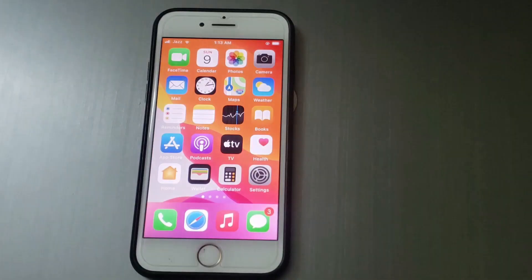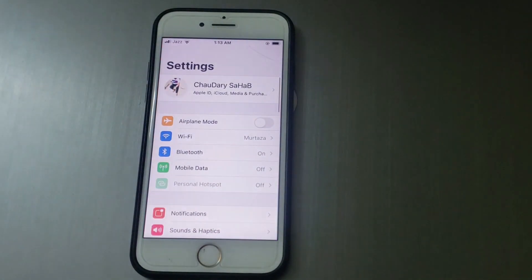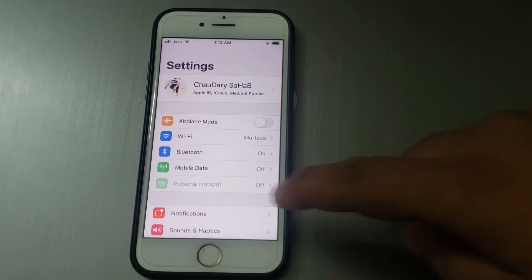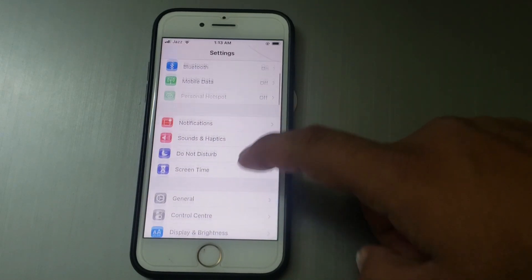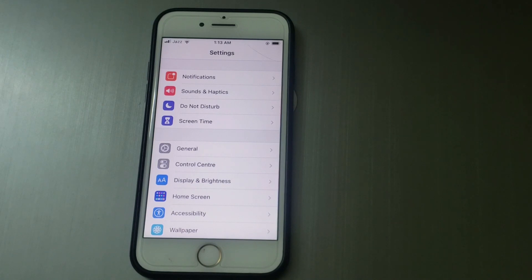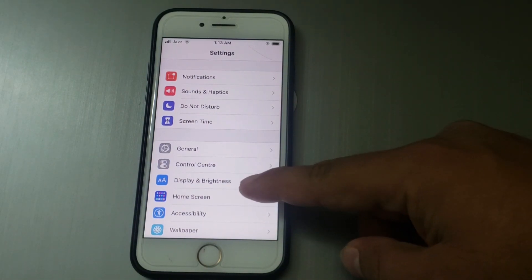Firstly, open the Settings app on your iPhone or iPad. You can see many options appear on screen. Scroll up. Now, tap on Display and Brightness.